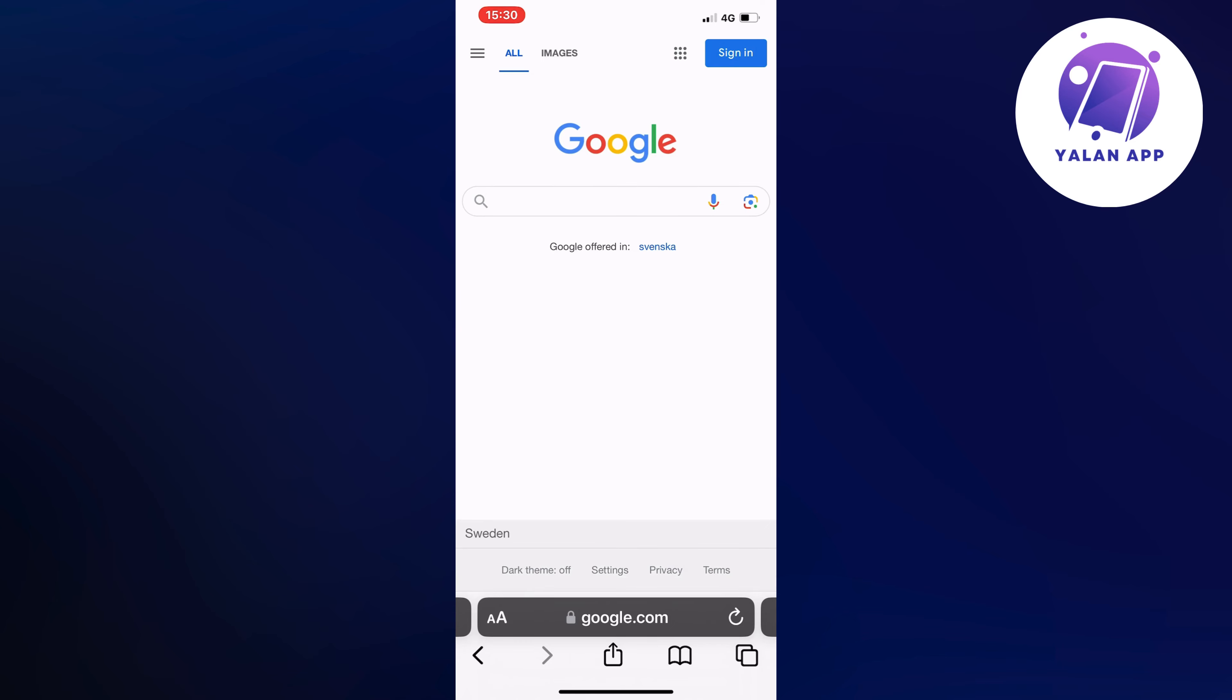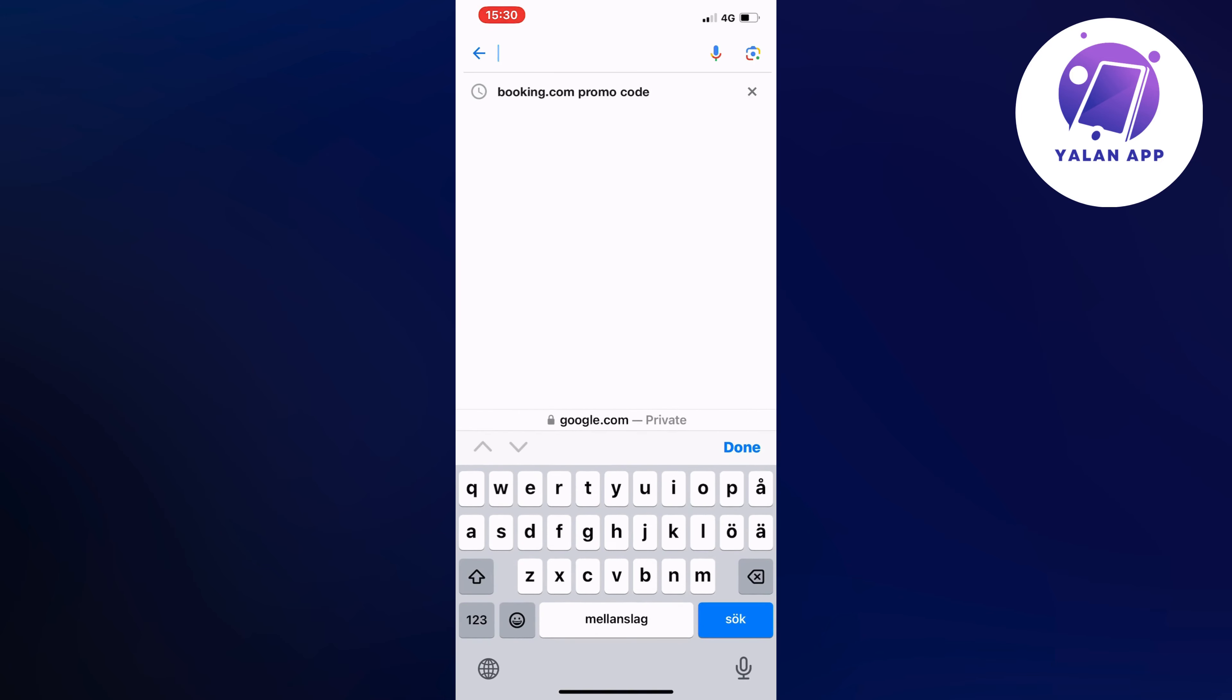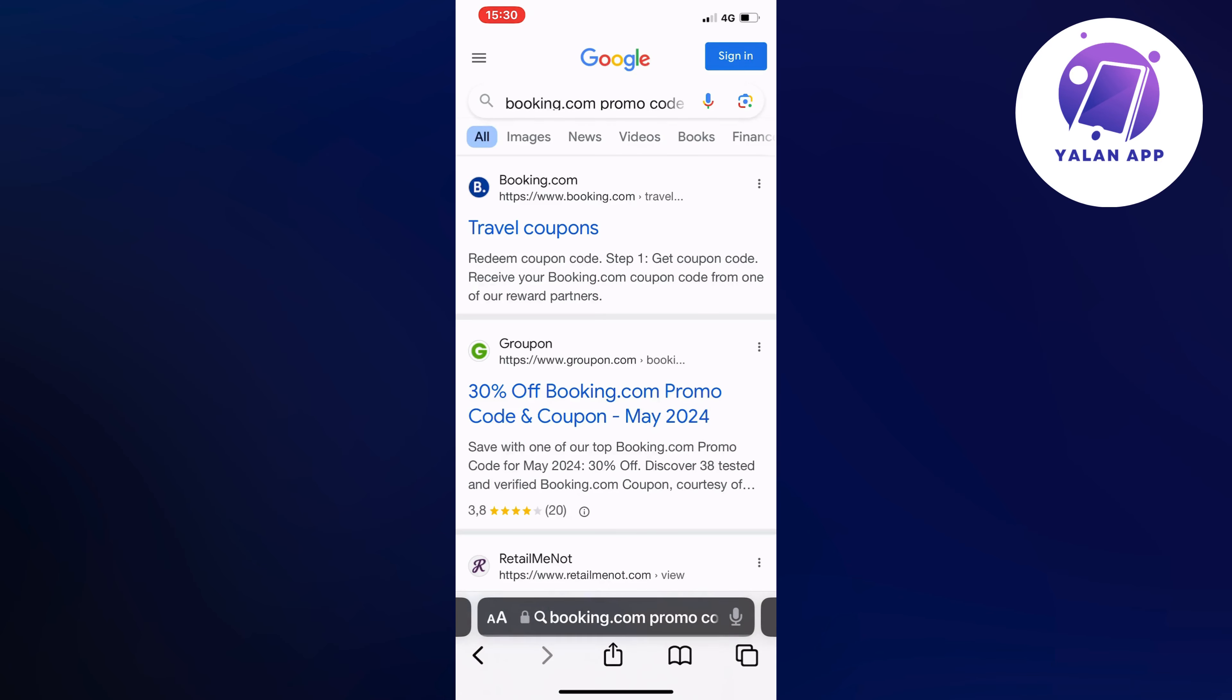So what I'm going to do firstly is to just go into Google. So now when you're on Google, you're going to search for Booking.com promo code. Just search for this and then you should be taken to this page right here, which is perfect.